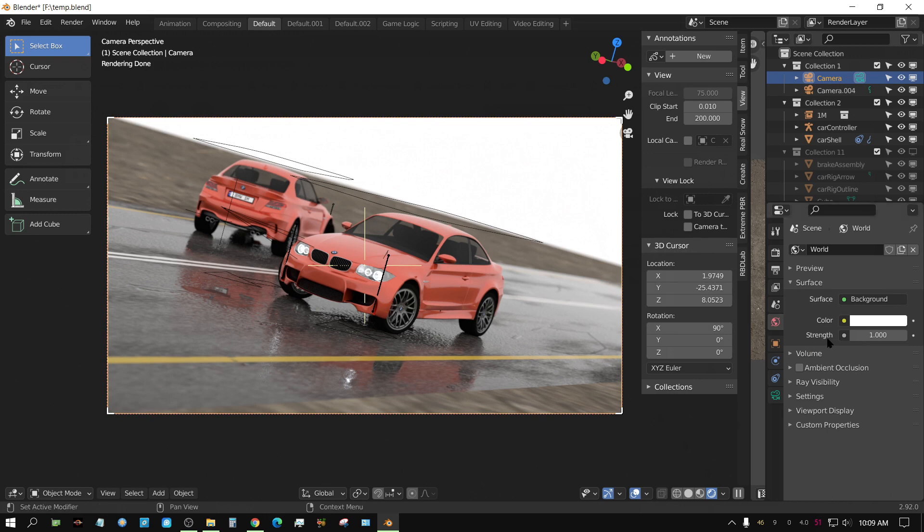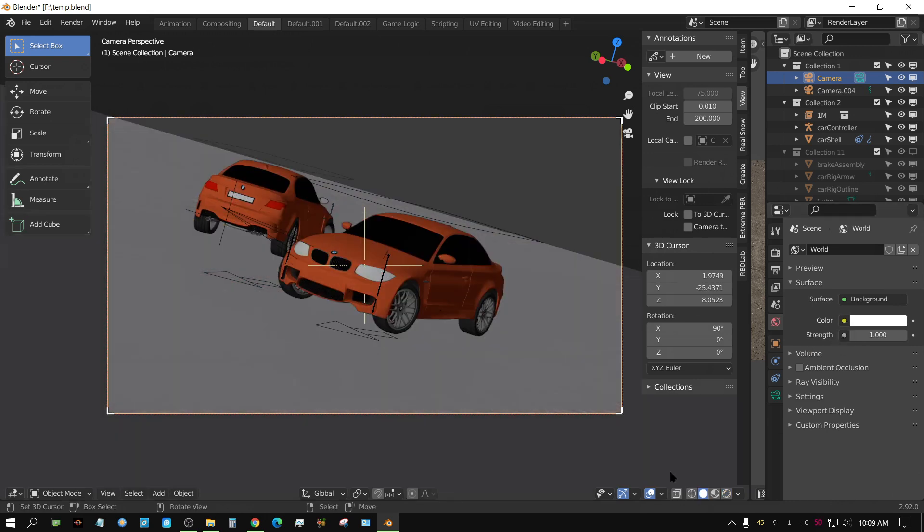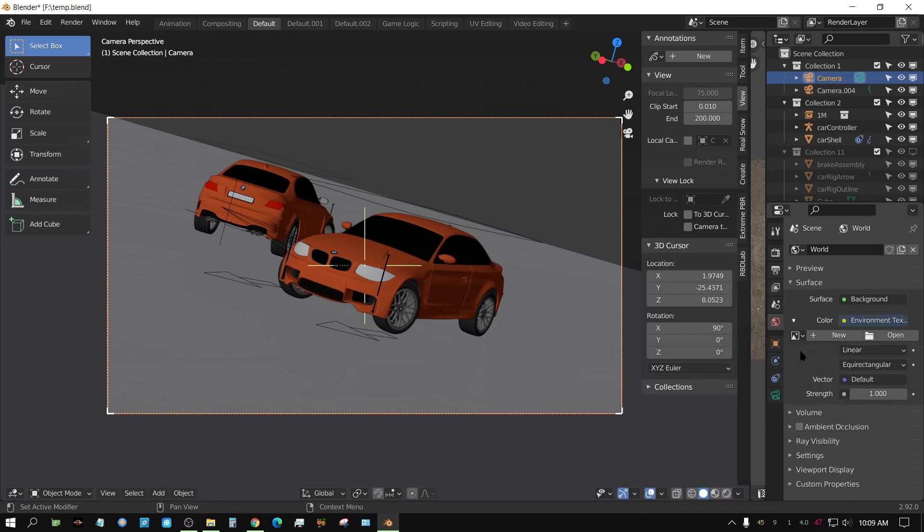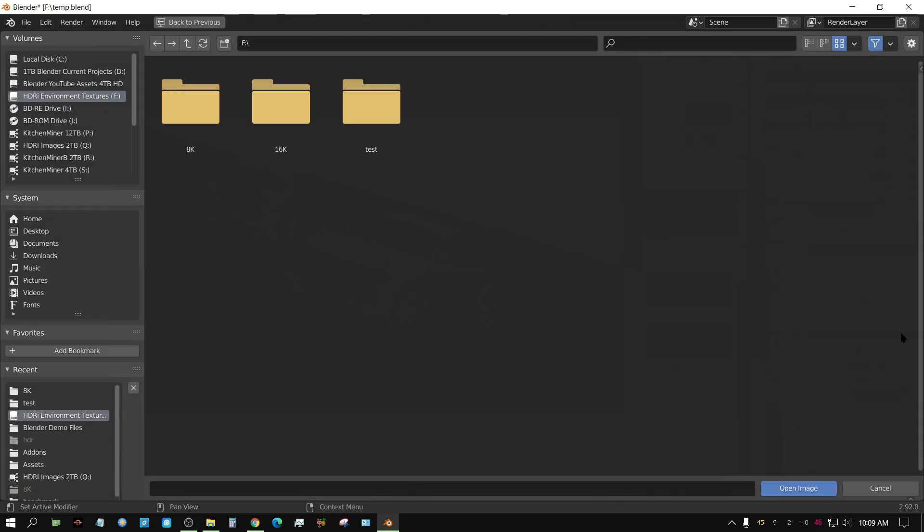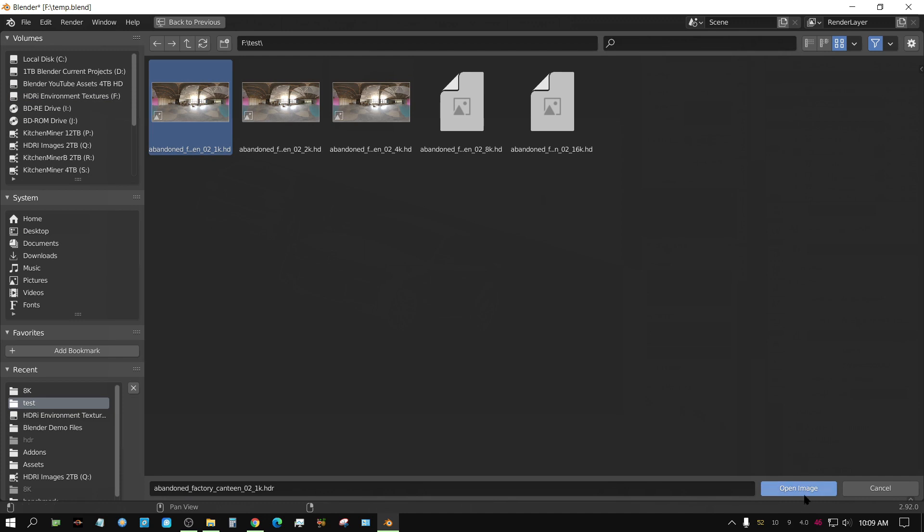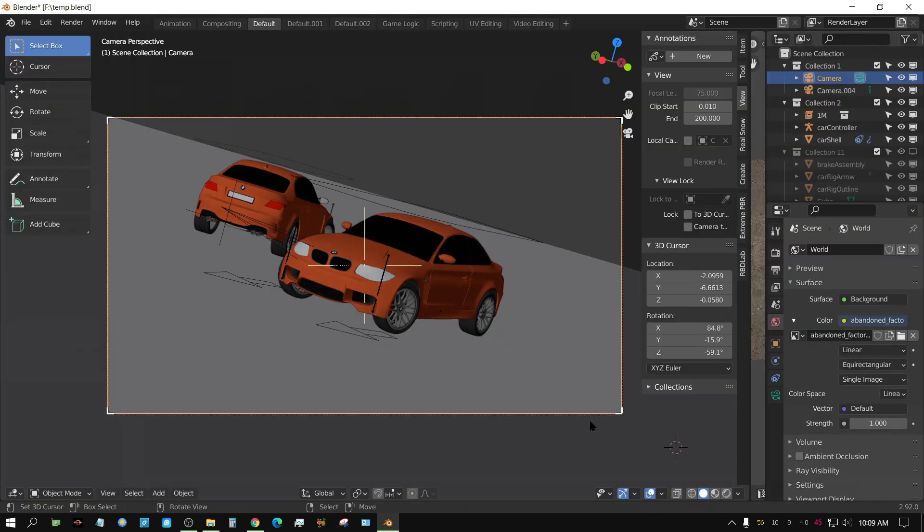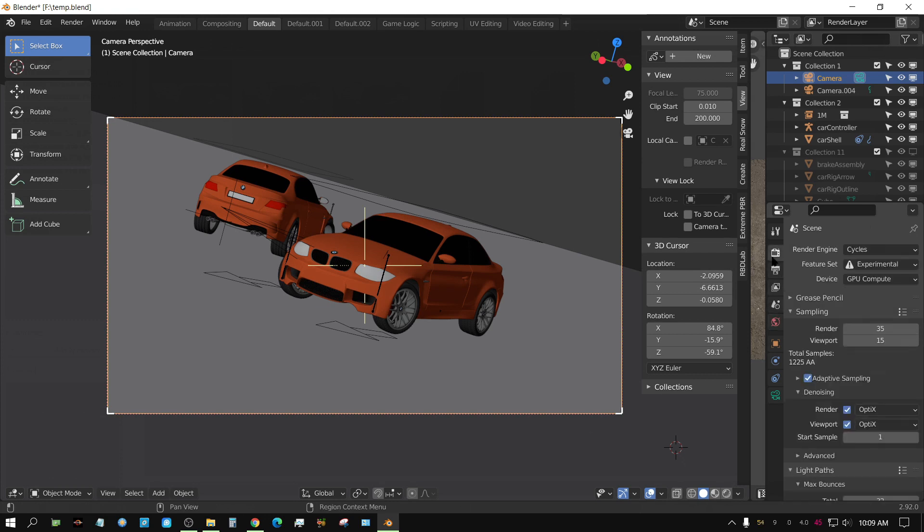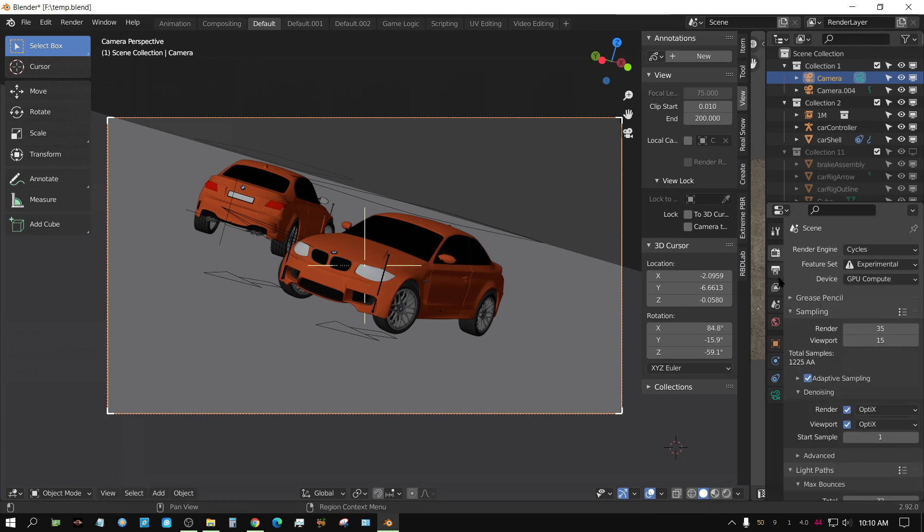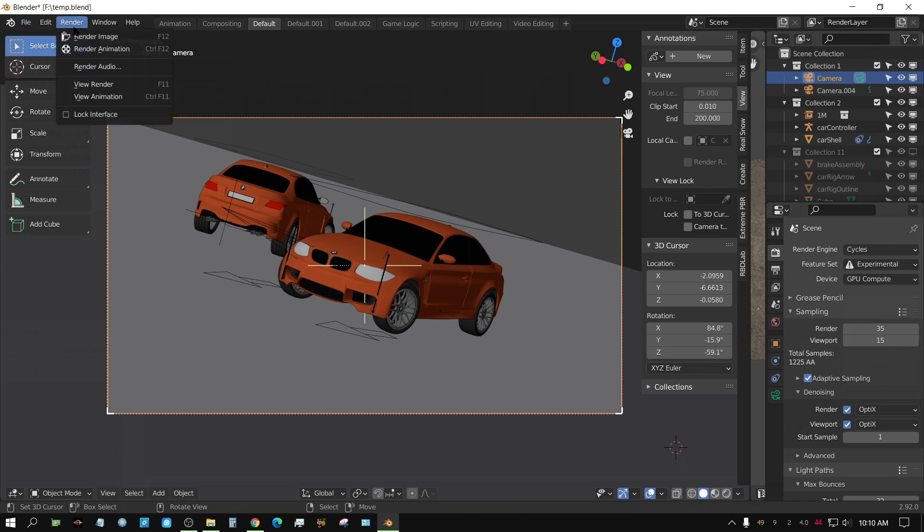All right now let's go ahead and add the 1K texture to it. But instead of looking at it in viewport, I'm going to render it out just so that we can get a better look at it and actually compare between the different renders. Add an environment texture, go to open, go to test, and we'll add this 1K at first. All right, and let me go to my render settings. Make sure they're right. All right, set to 100%. All right, let me go ahead and click render.